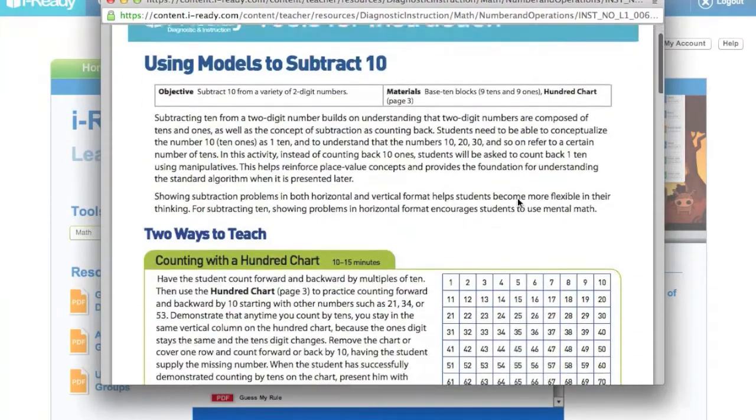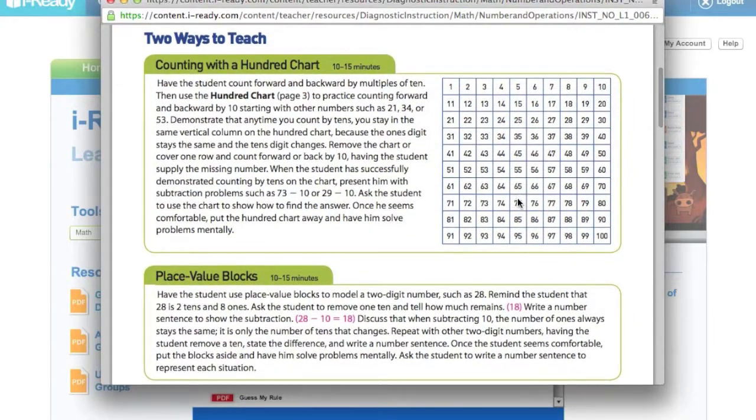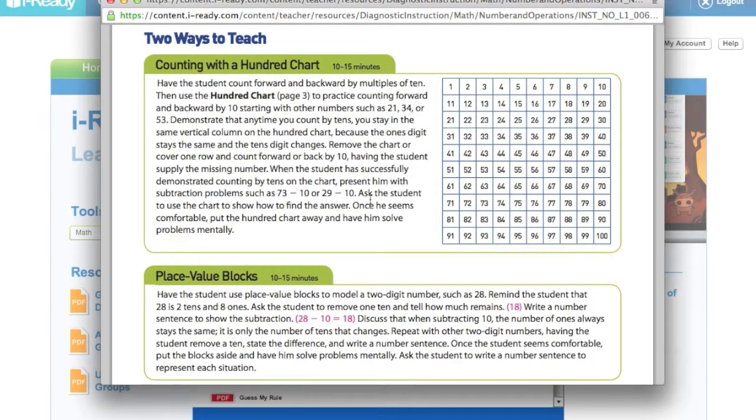They show me that there are two ways that I can teach this. Each one will take me about 10 to 15 minutes, which is great for a small group activity, a small group reteach.